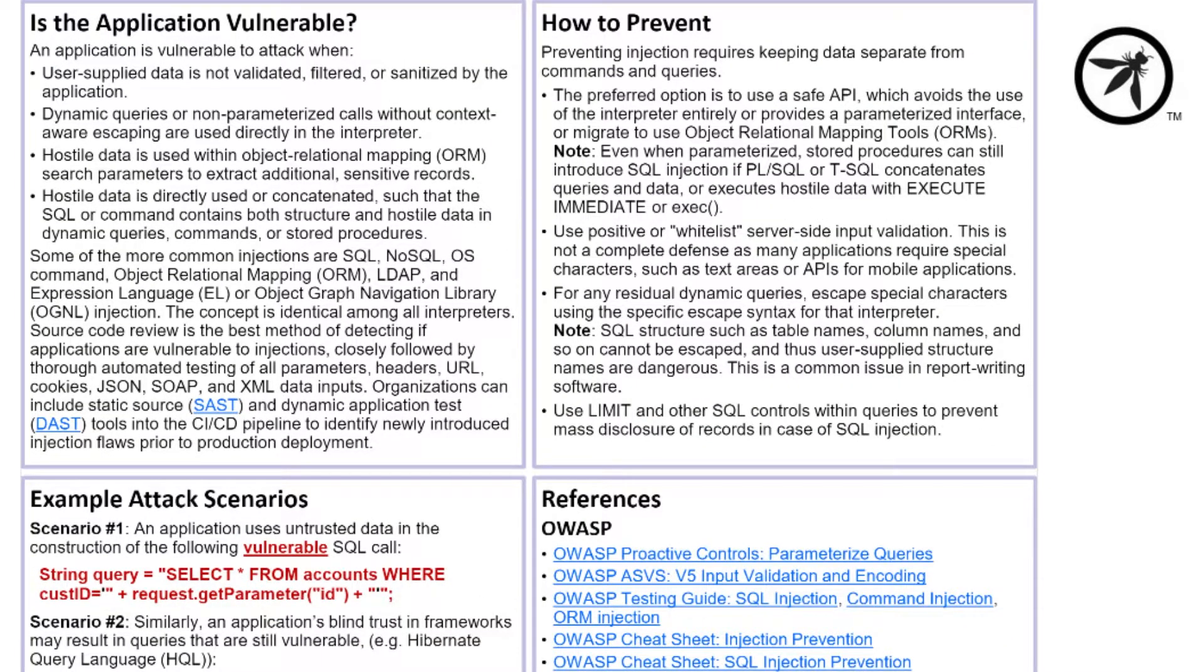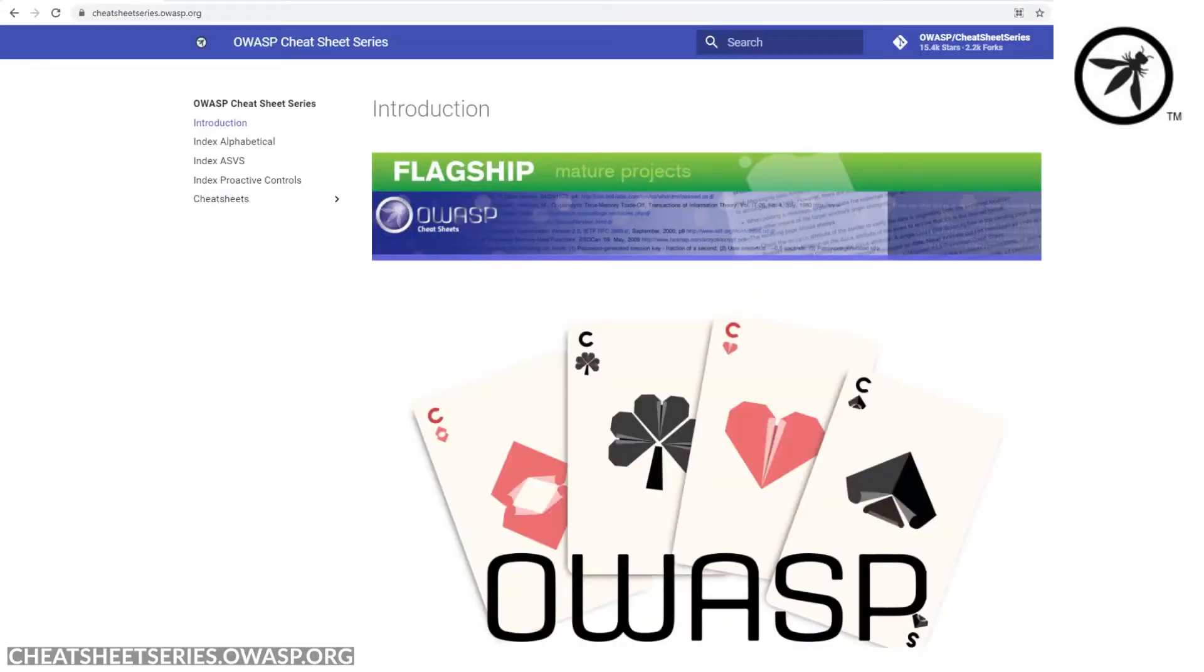The OWASP Top 10 is a great primer, but developers and security experts sometimes need to dig deeper than just the general problem statement. And this is where the OWASP Cheat Sheet comes in.